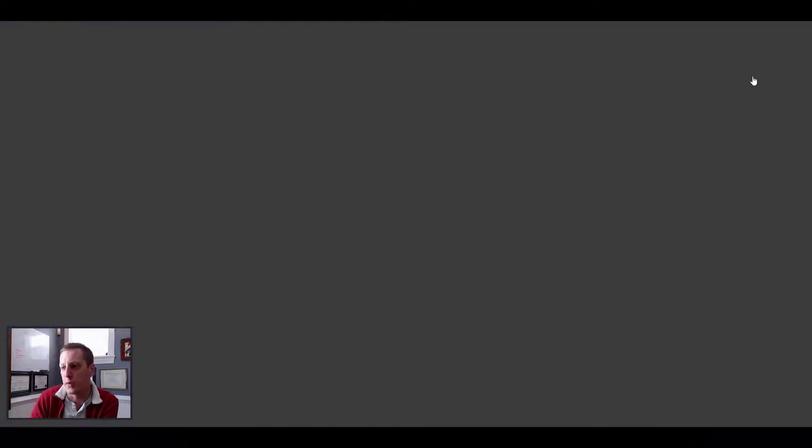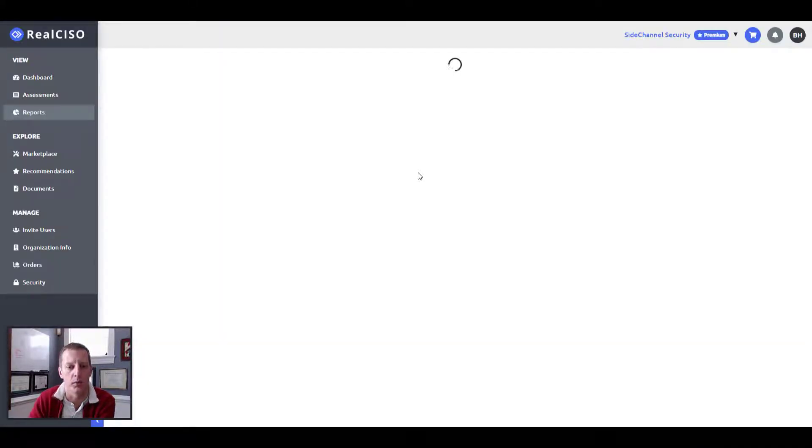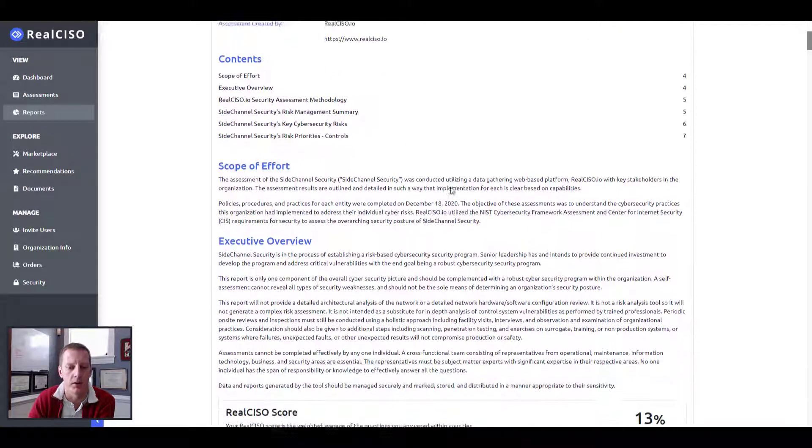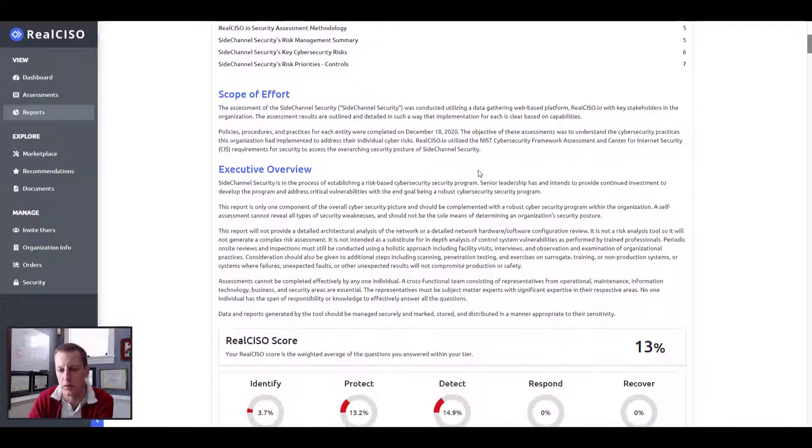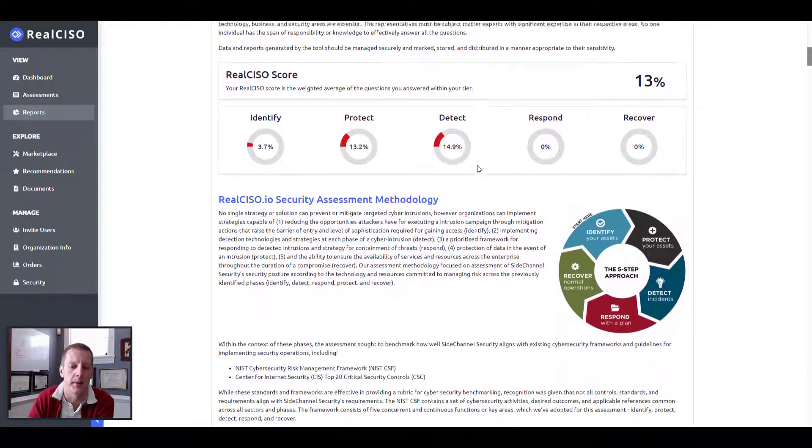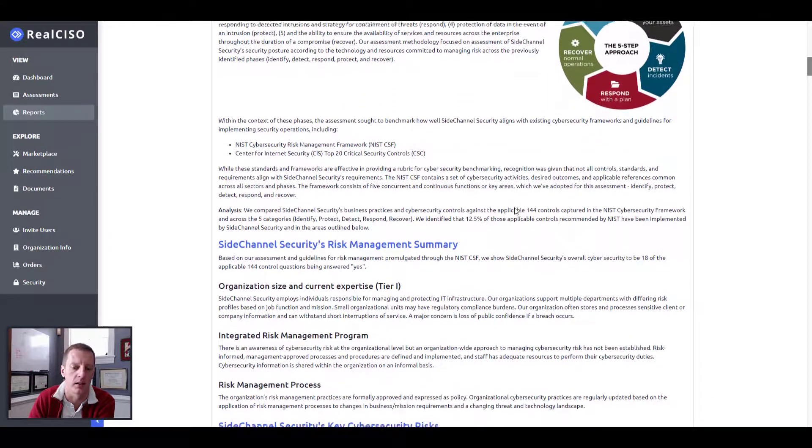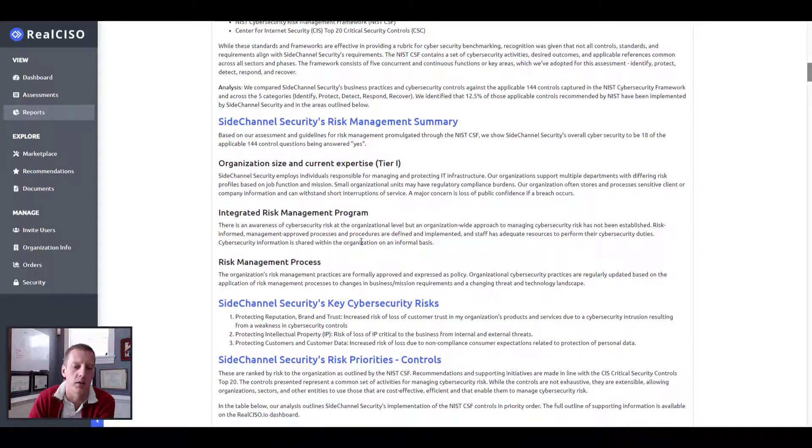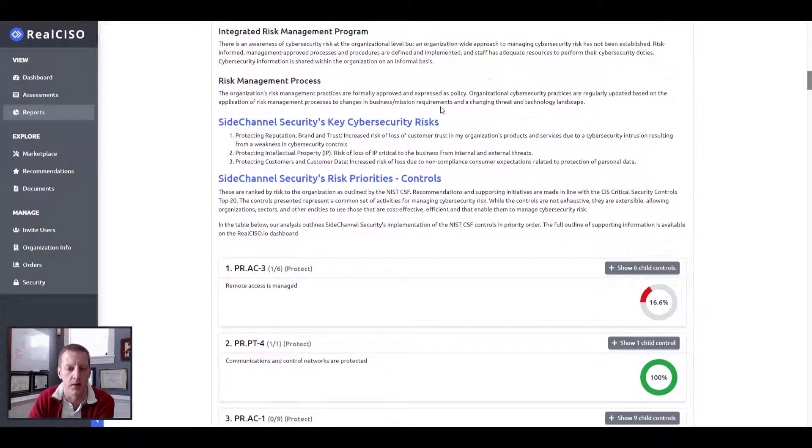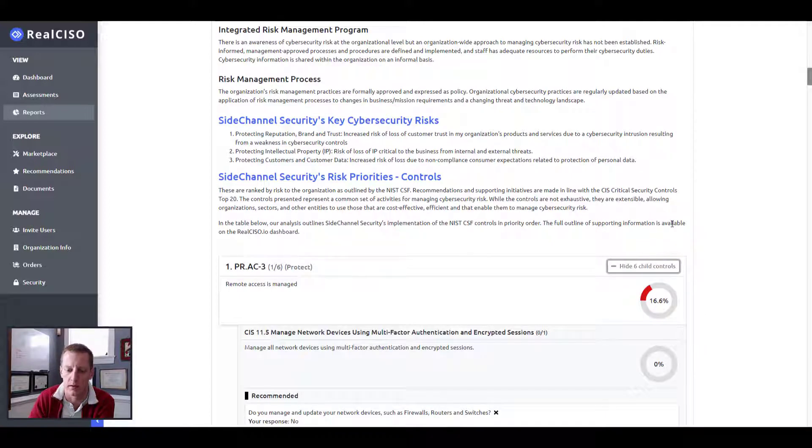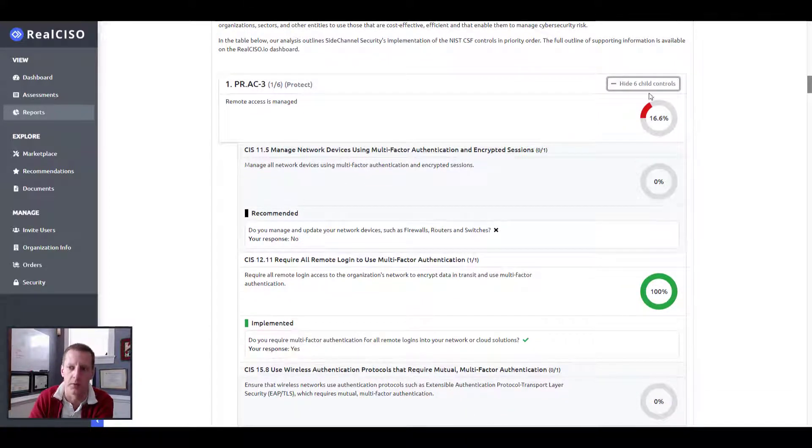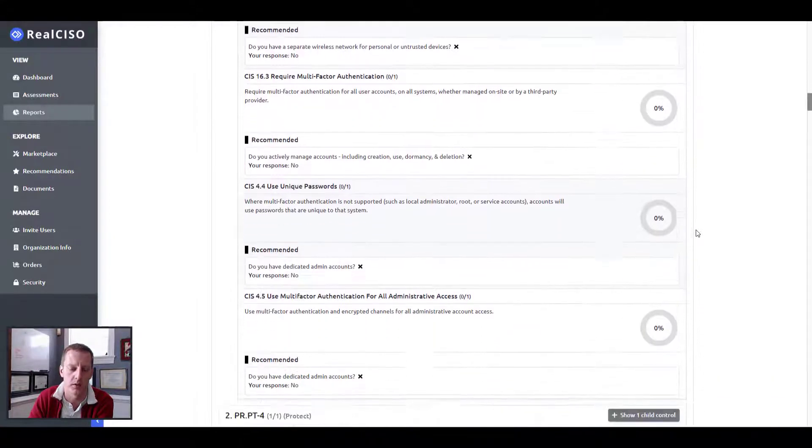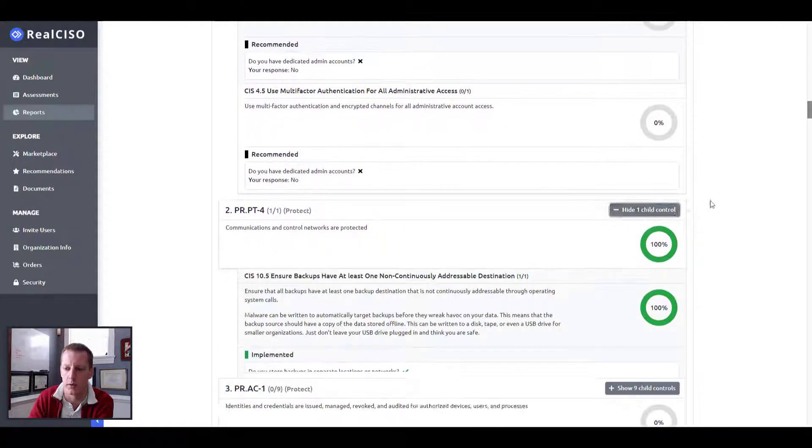From here, you can print out a report. And this is really a nice auditable artifact to provide to customers, your board, auditors, whomever. And again, we pull in the information that we asked you during the signup about your size, your risk management process, even your key risks. And this information all gets pulled into this report. So you can show that to anybody who's asking and you're willing to share that information with.